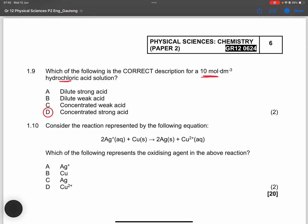Question 1.10: Which represents the oxidizing agent in the given reaction? The oxidizing agent is the one that undergoes reduction — a decrease in oxidation number. Ag⁺ starts at +1 and ends as Ag⁰, so it underwent reduction. Therefore Ag⁺ is the oxidizing agent, and the answer is A. That completes the multiple choice section — let's move on to question two.